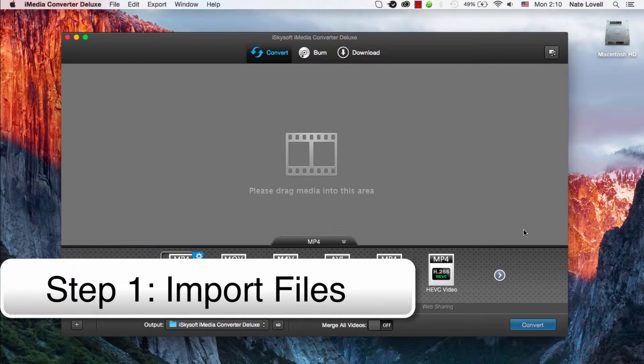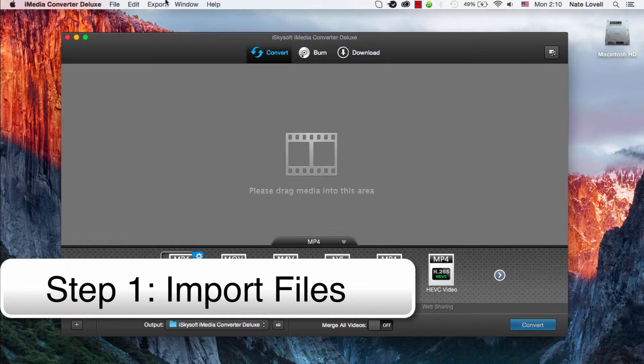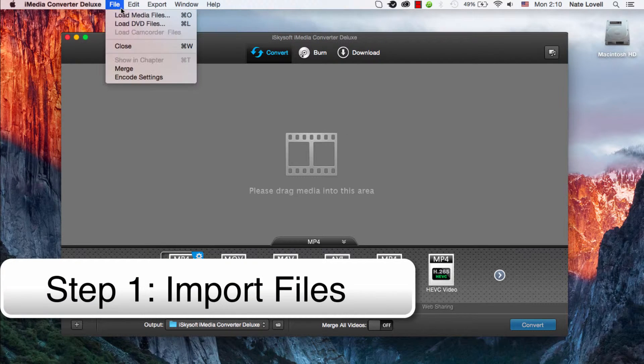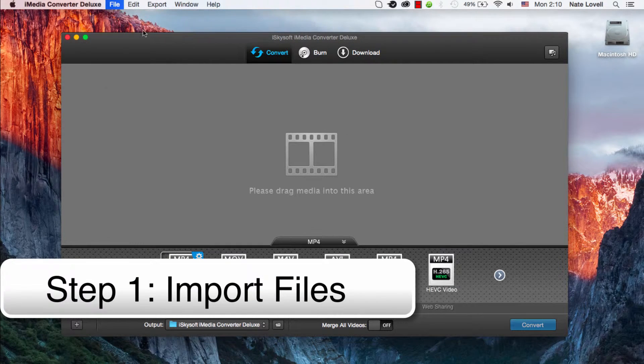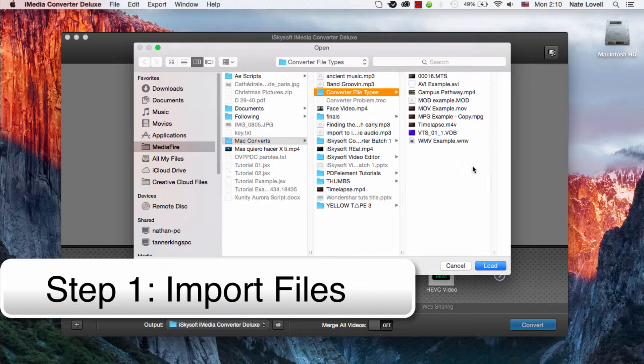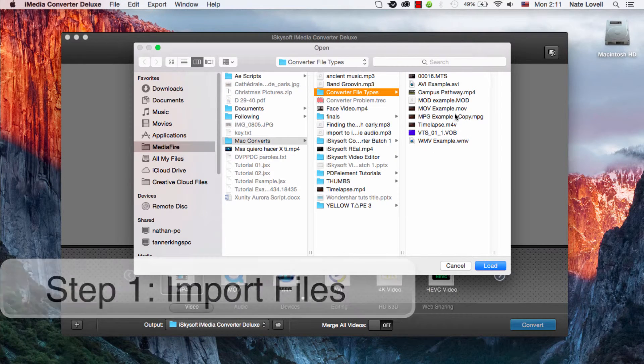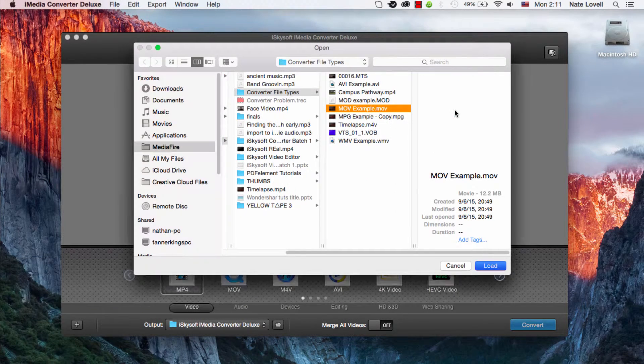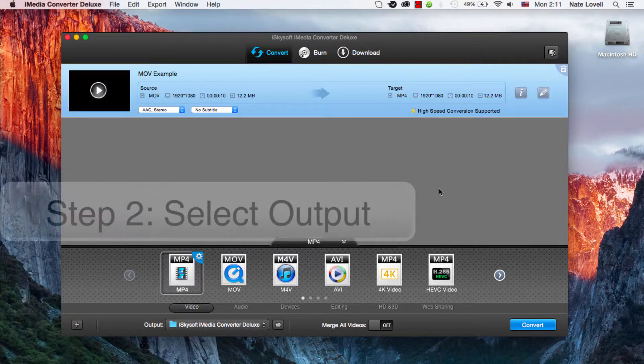The first step is to import your footage. You can drag into here, or go to File, Load Media Files. I'll just select this MOV file I have here.